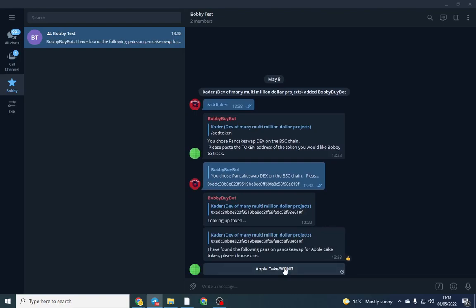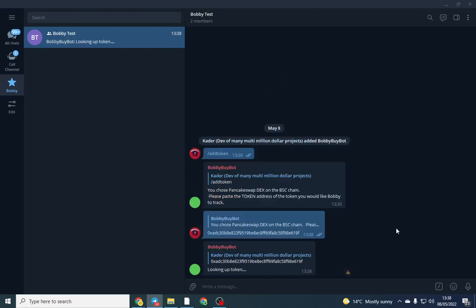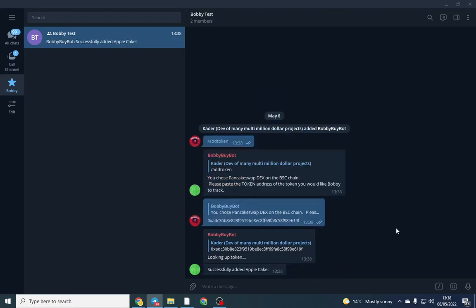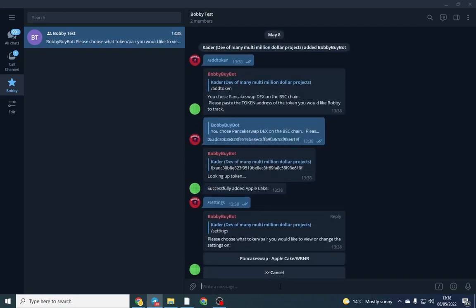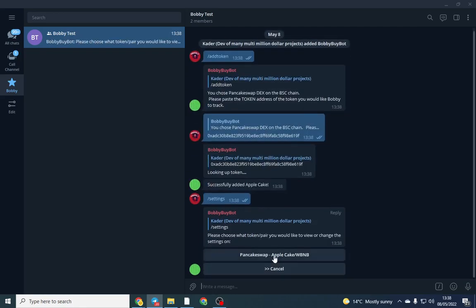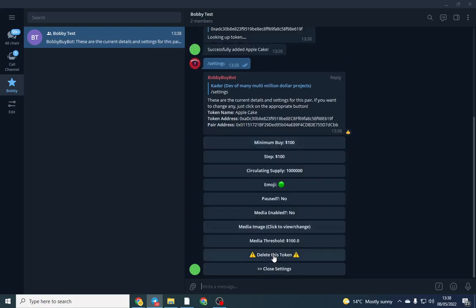And that's done. So it's picked up the right pair. Obviously I've got a wrap BNB pair, so I've successfully added it. So now I want to go to settings and I want to configure it correctly so it will work.